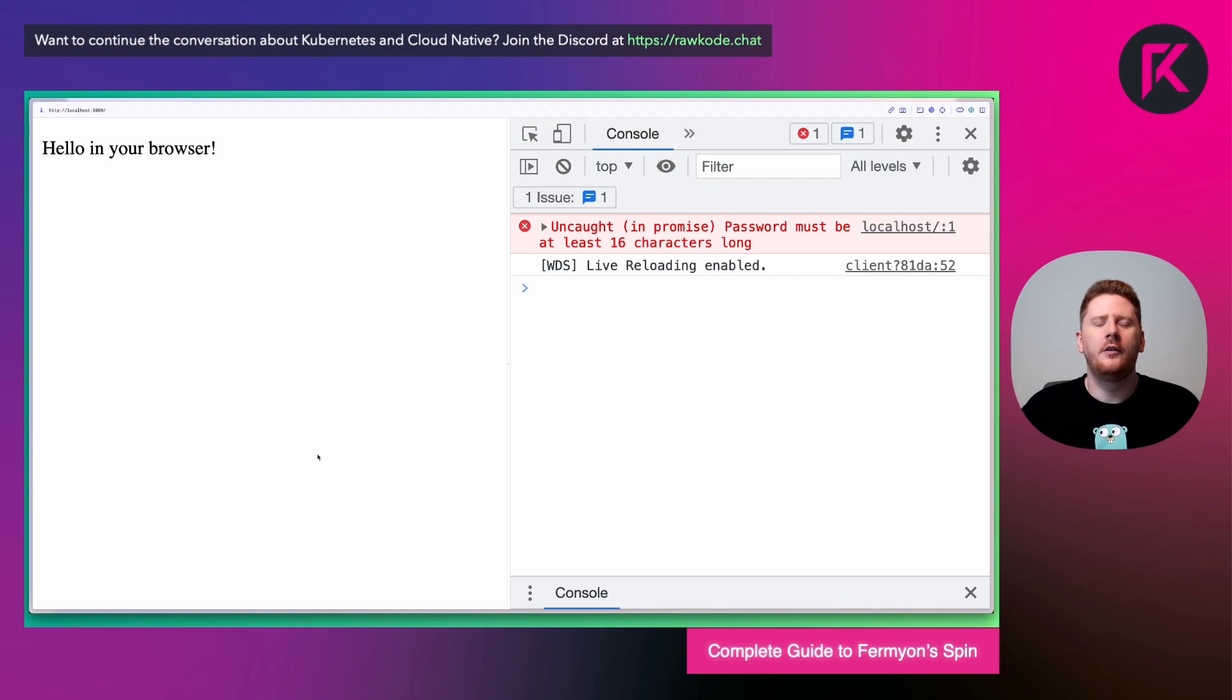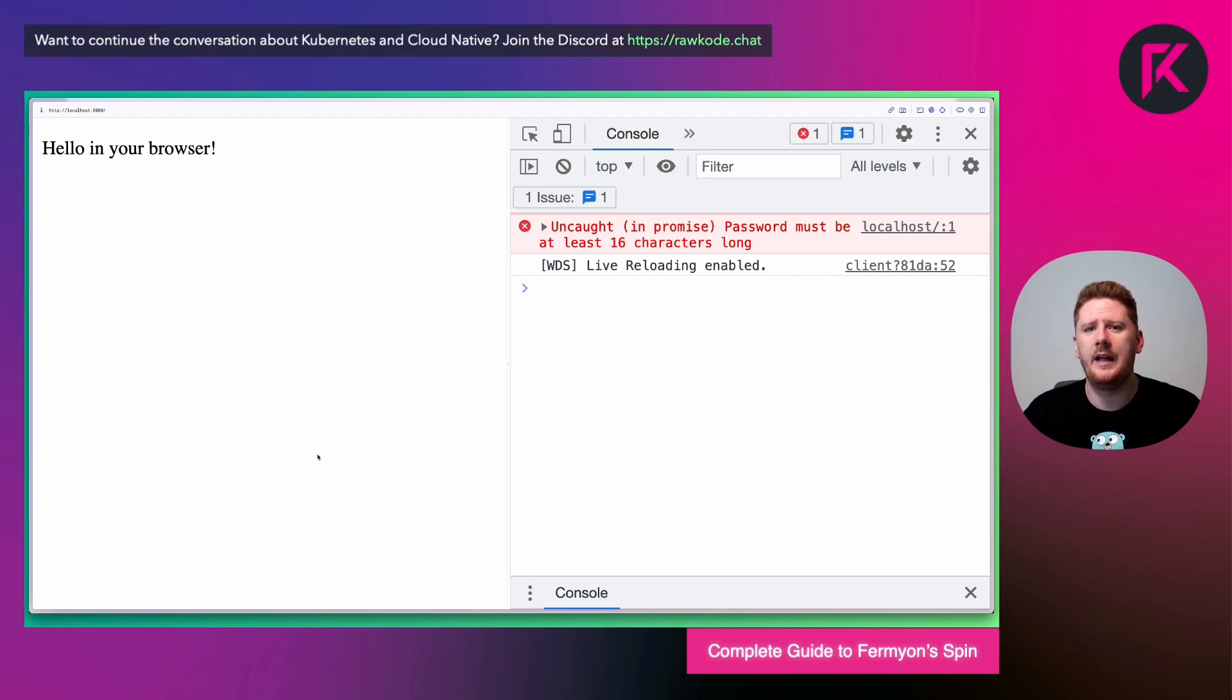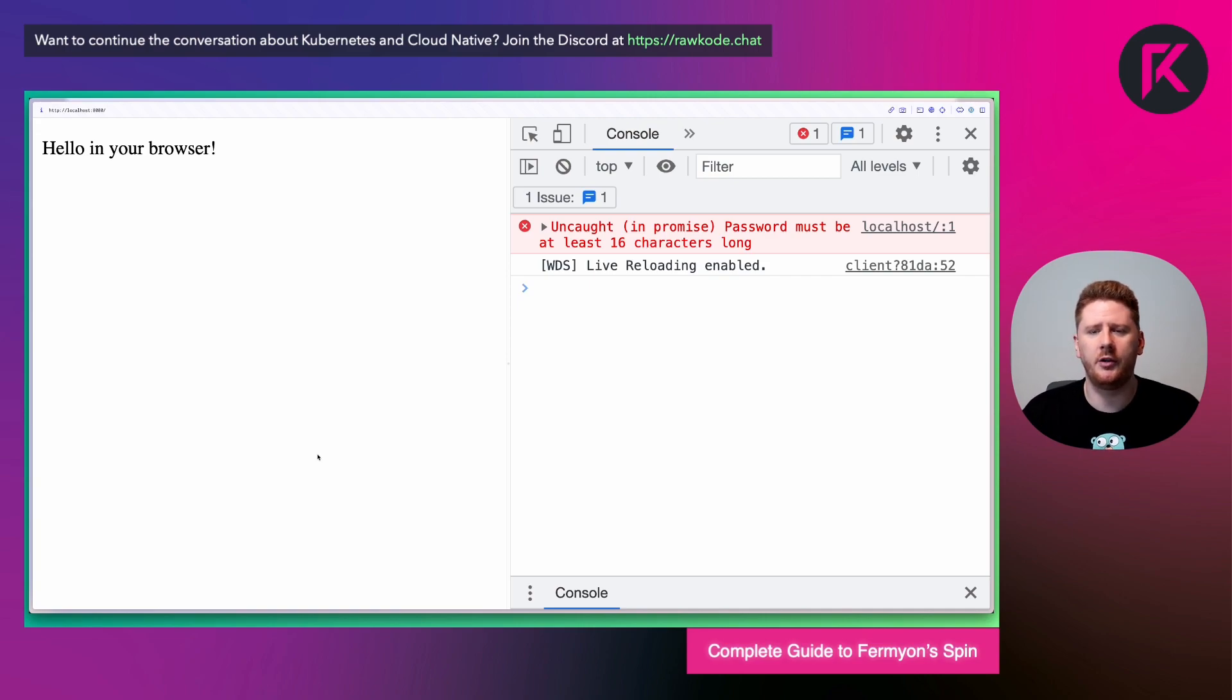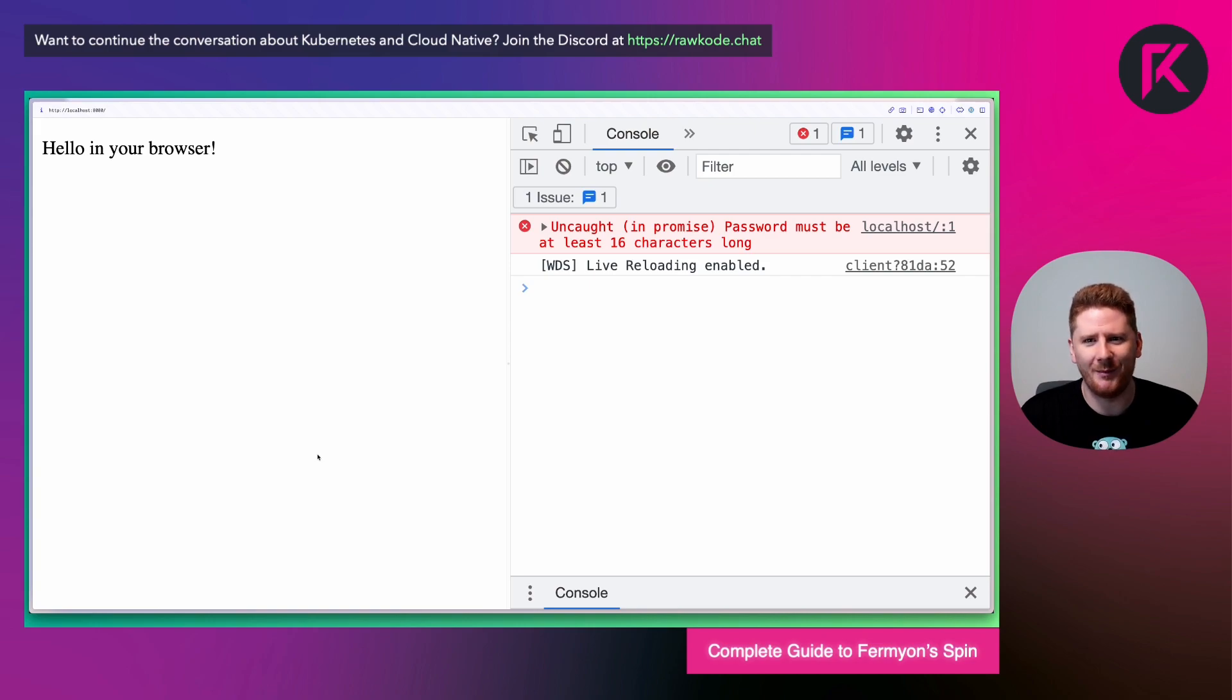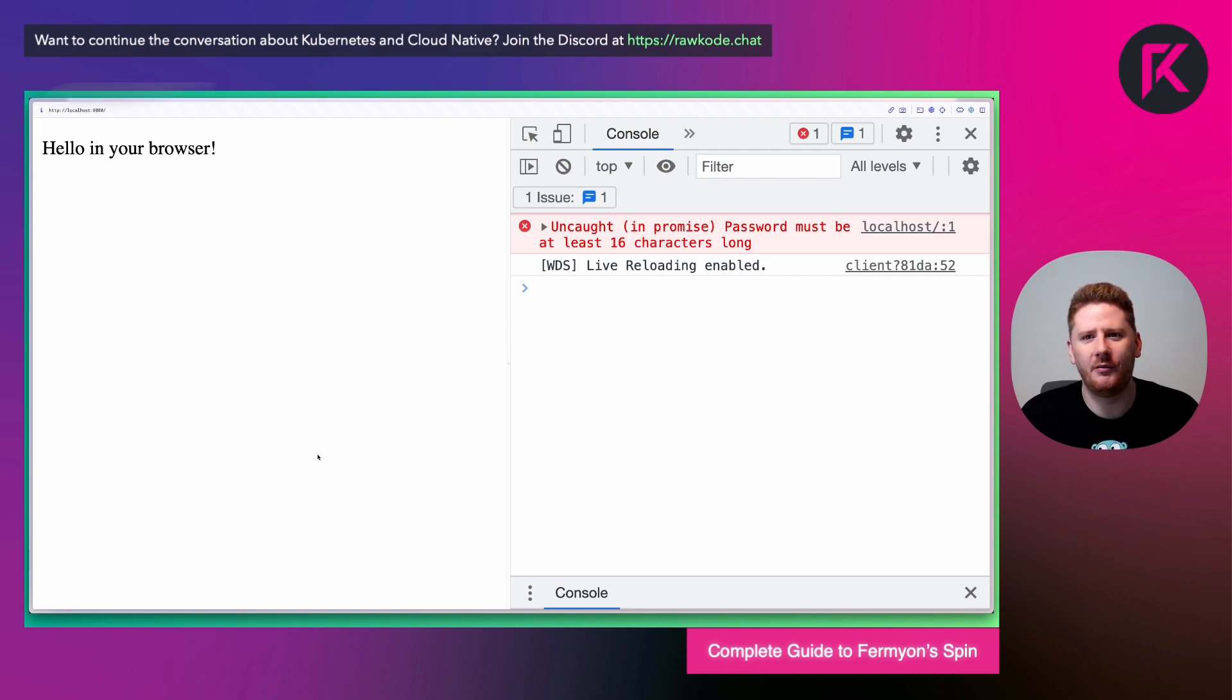So from our front end application and pure JavaScript, we're able to consume our domain logic written in Rust, which is compiled to WebAssembly. And that is the power of WebAssembly.